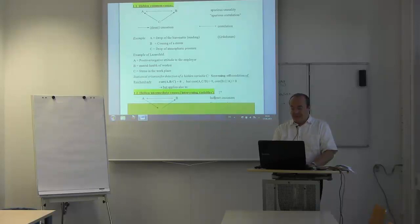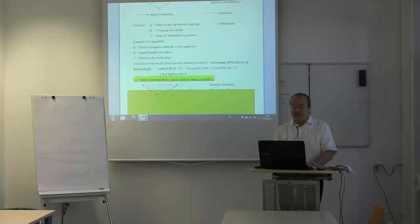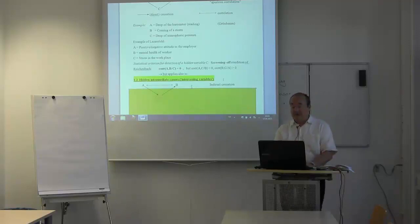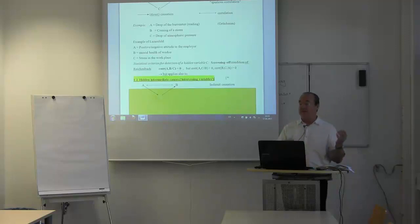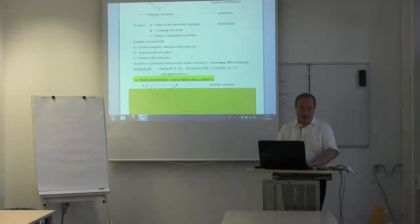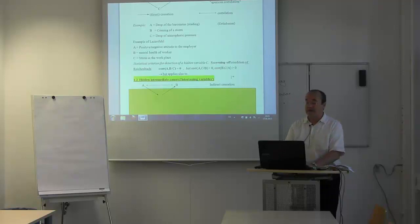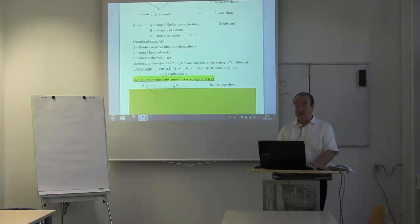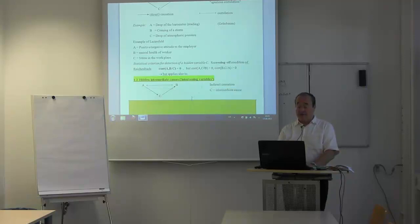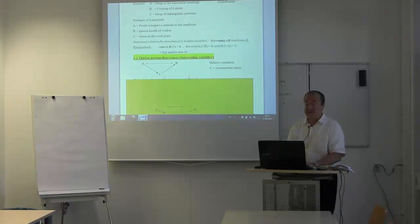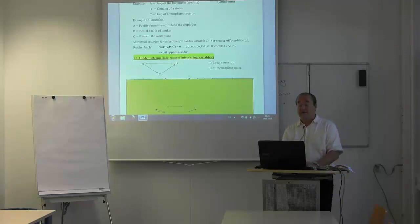There is one problem with this screening-off criterion: there is a second situation in which C also screens off A from B, and the screening-off criterion cannot distinguish these two different causal scenarios. The second situation involves so-called hidden intermediate causes, also called intervening variables in the social sciences. Here A causes C and C causes B. So A is an indirect cause of B.